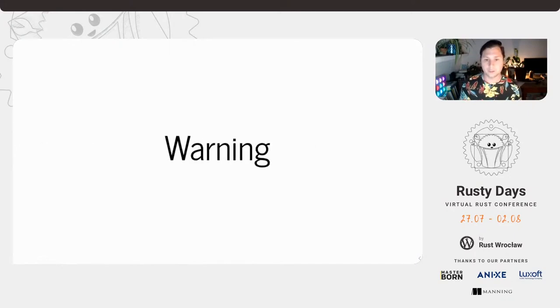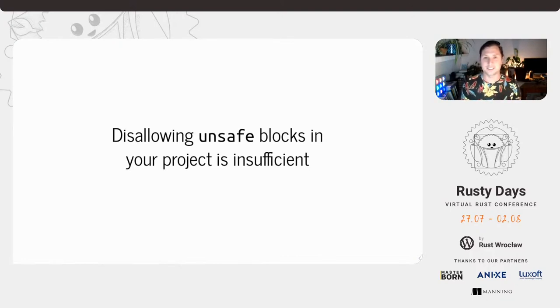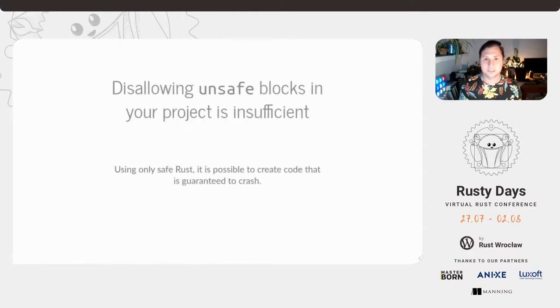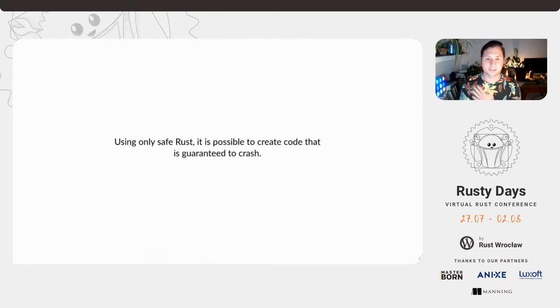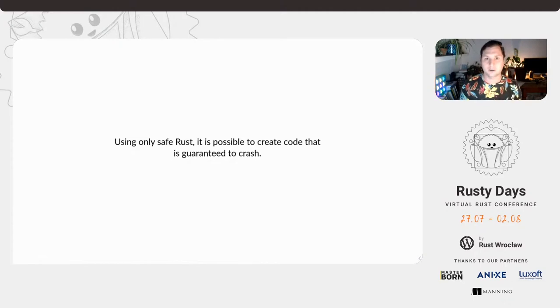Just a warning. Disallowing unsafe is actually insufficient to guarantee safety. Unfortunately, Rust still has something to be aware of. It is actually possible to generate code that is guaranteed to crash your program using only safe code.